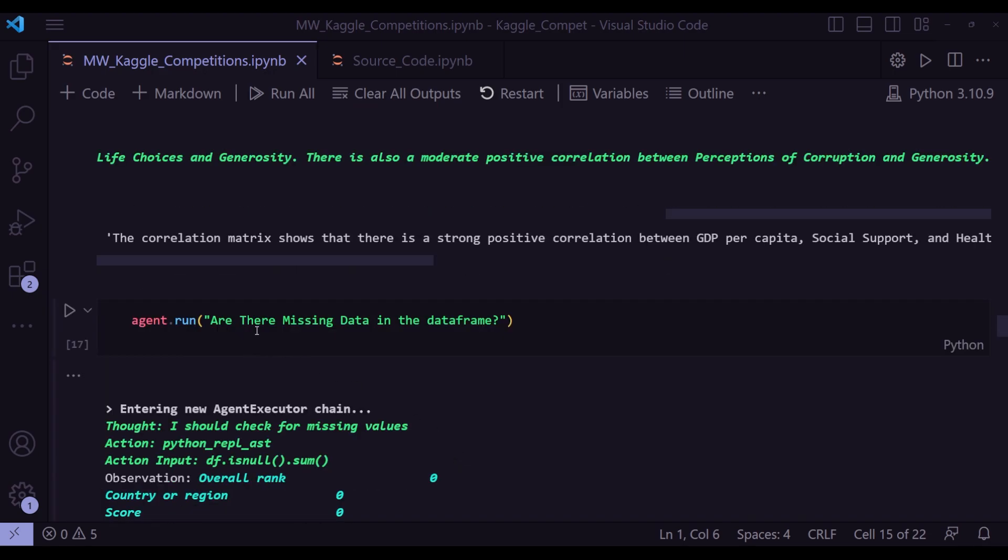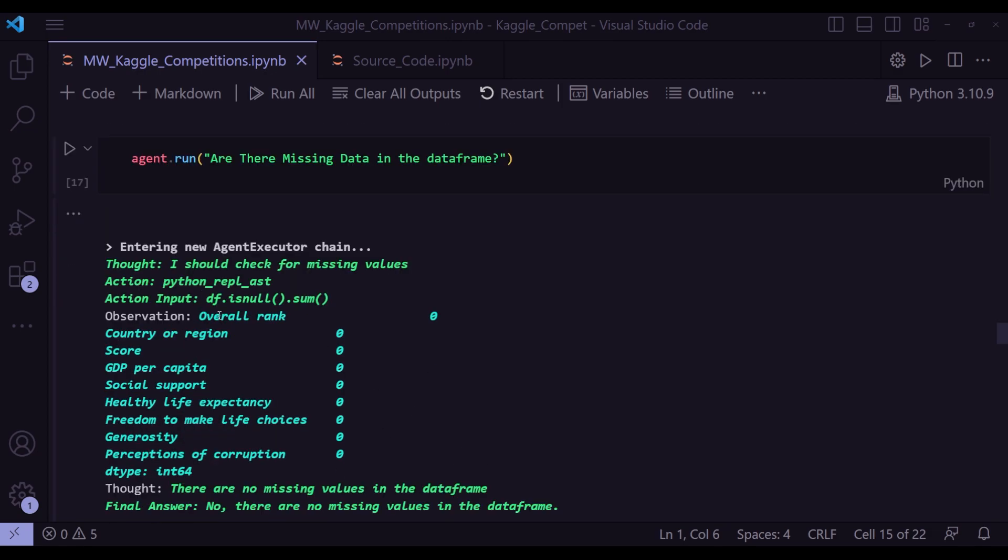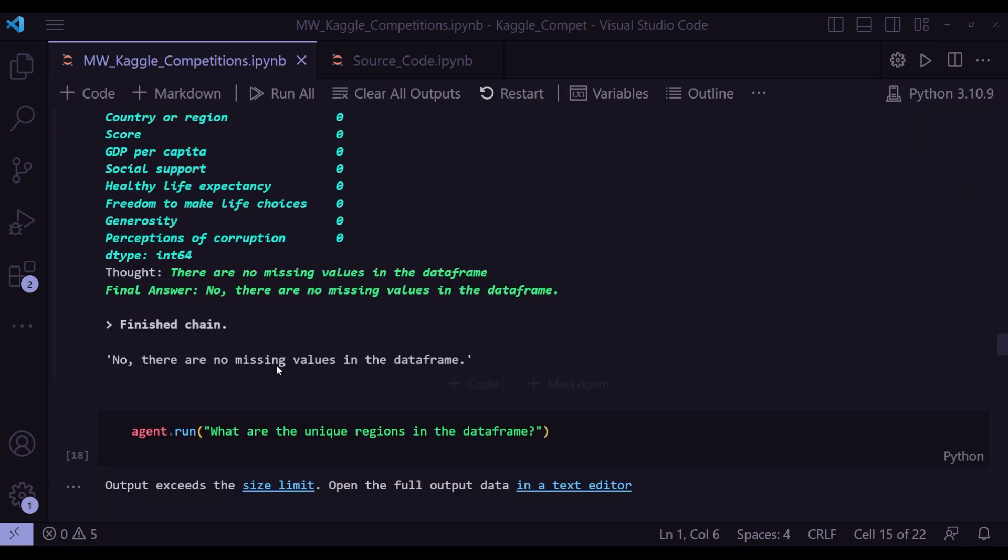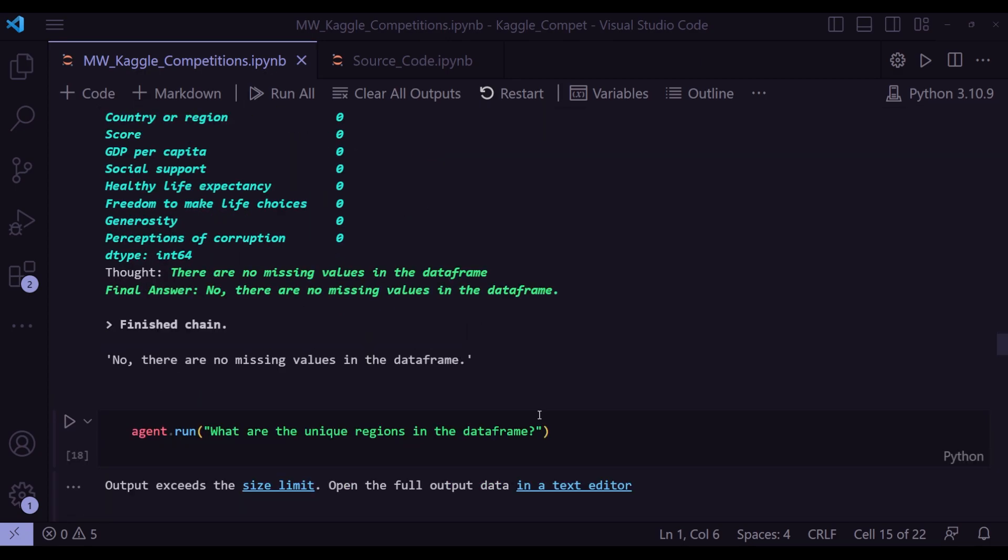Next one, are there missing data in the data frame? This should be very easy one for the agent. And it says I should check the missing values, action python_repl_ast, action input df.isnull().sum(). That's the exact method I would have used. That's what the agent is doing here as well. And final answer, no, there are no missing values in the data frame. Because as you can see, when it runs the df.isnull().sum(), it gives the output that it gets is this table where it shows the sum values for is null is all zero. So that's the basis of its answer.